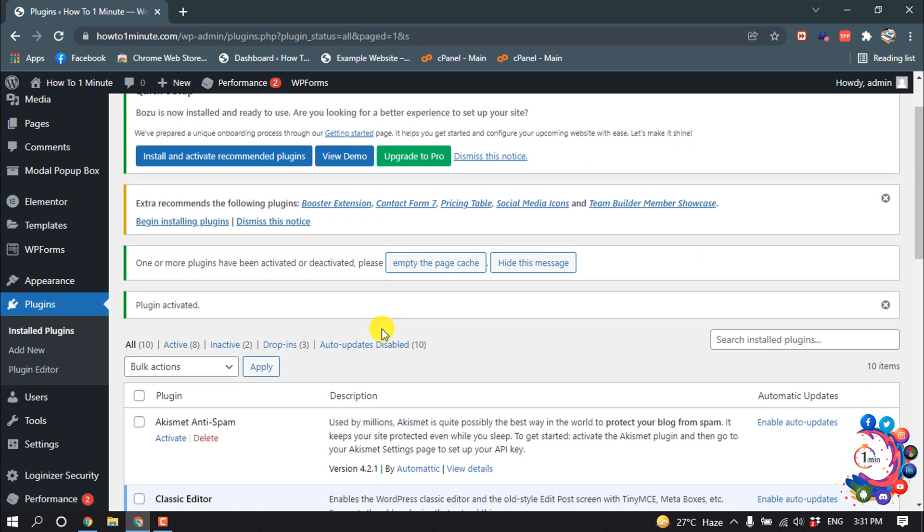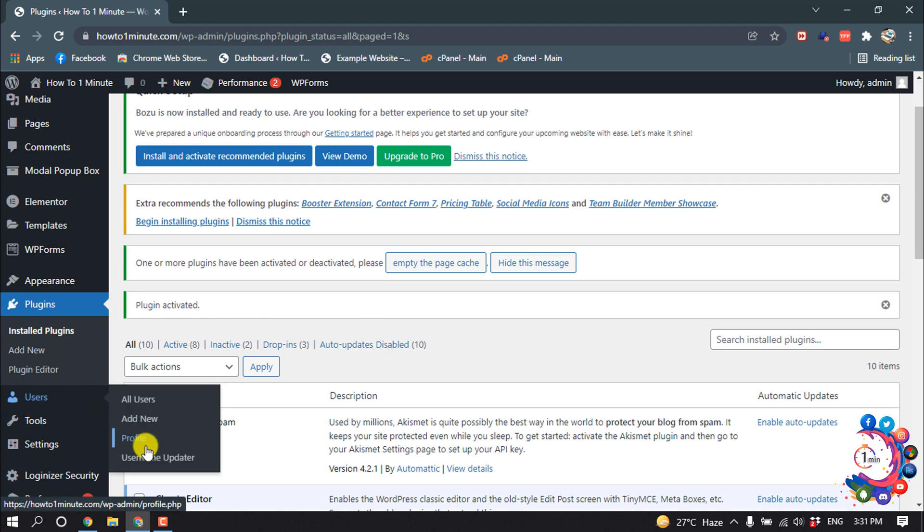So here we can see the plugin is installed and activated. Now click on users, username updater.